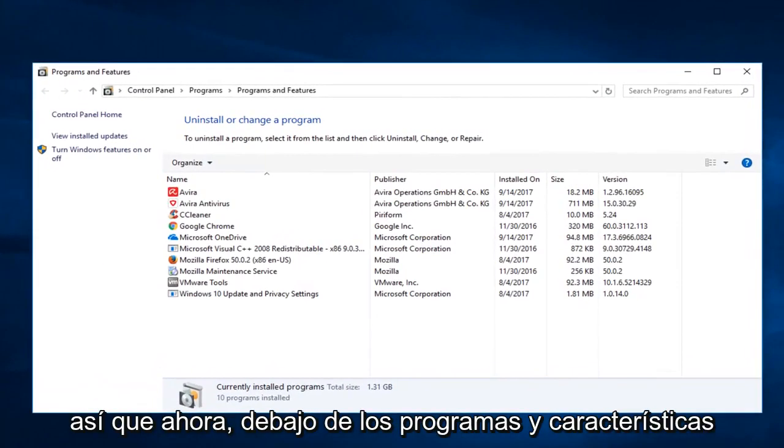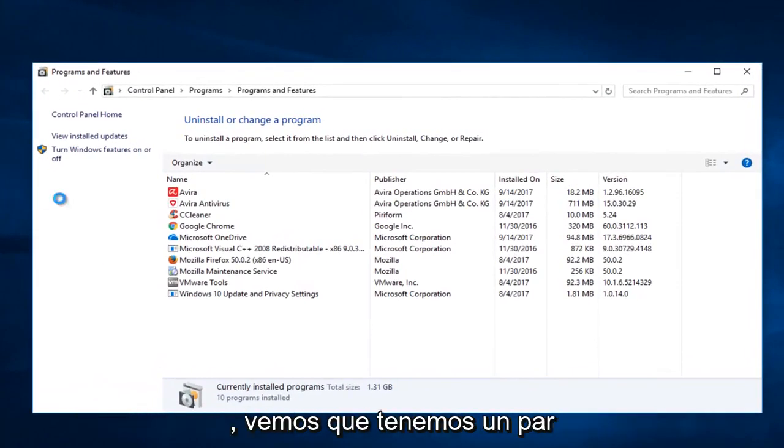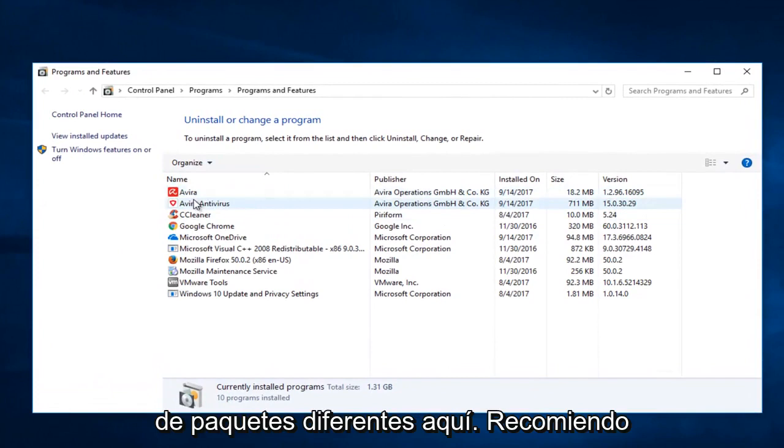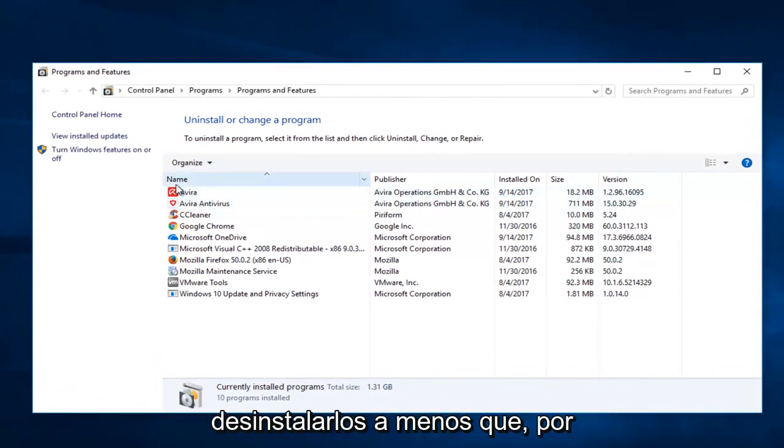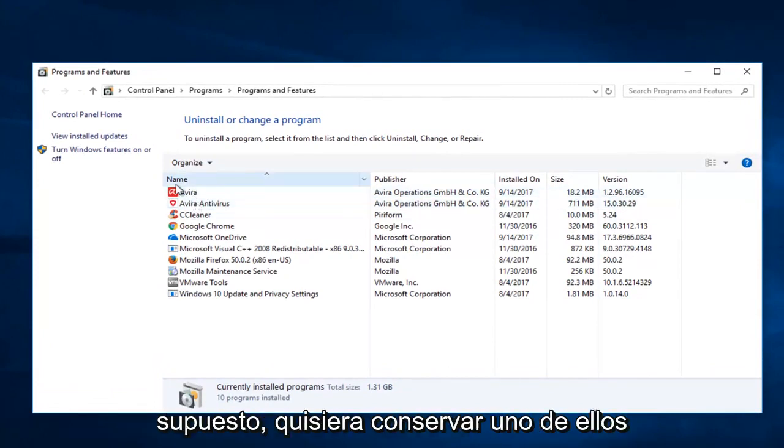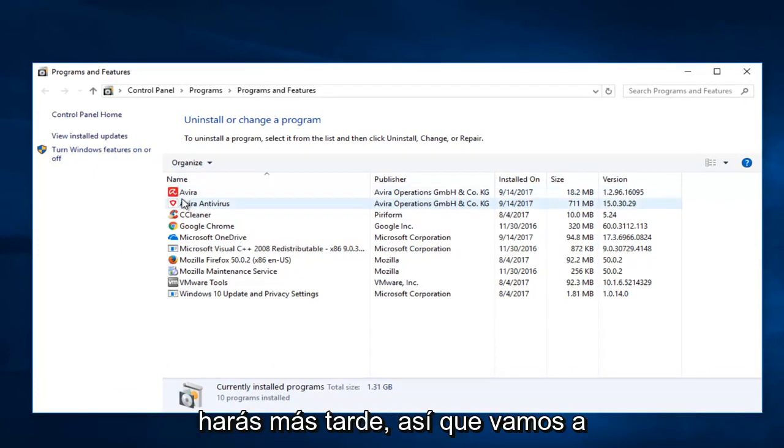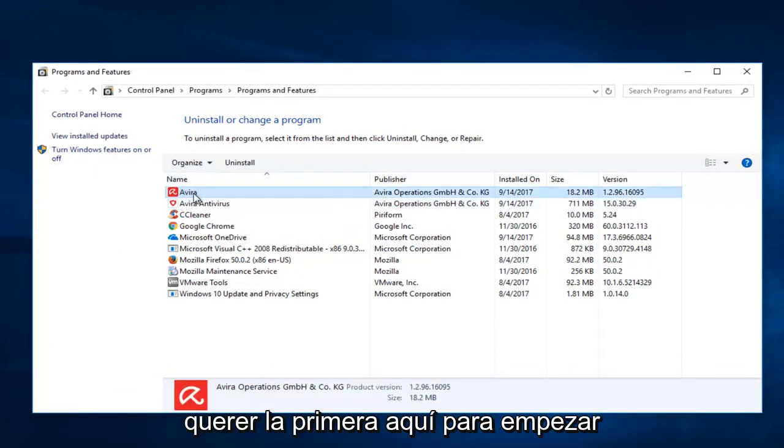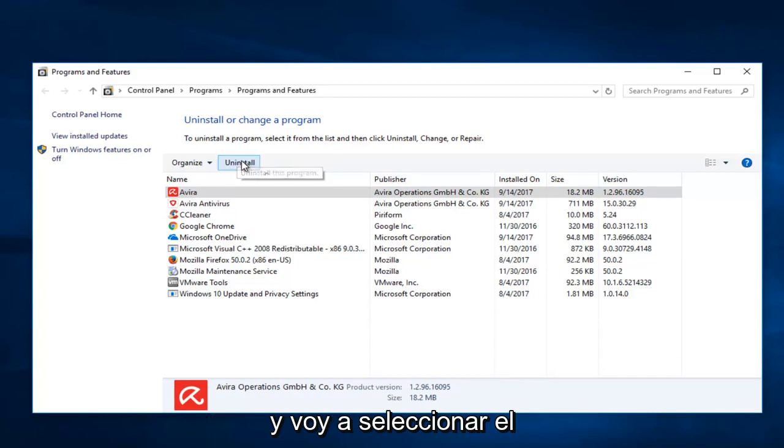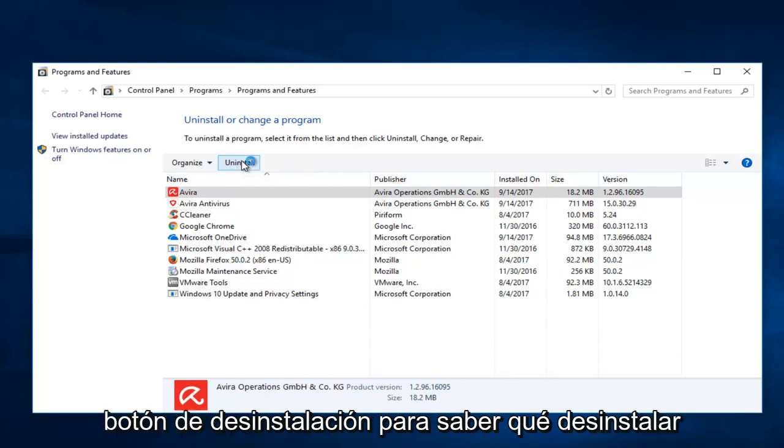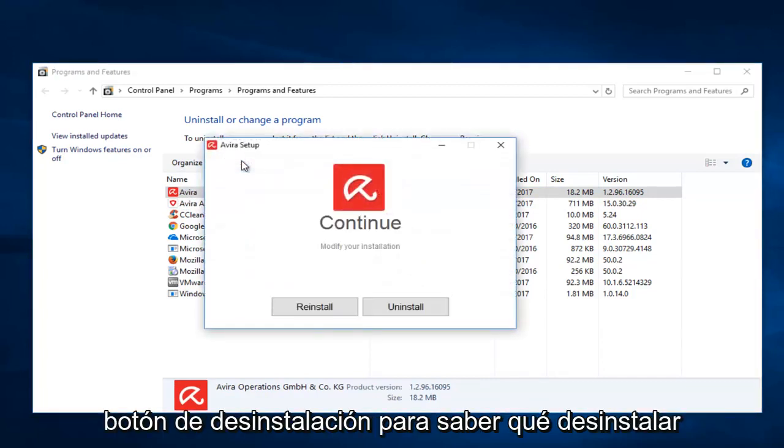So now underneath programs and features, we see we have a couple different Avera packages in here. I recommend uninstalling both of them unless of course you wanted to keep one of them or you were planning on reinstalling Avera at a later time. So we're going to just select the first one here to begin with and I'm going to select the uninstall button. Select uninstall.